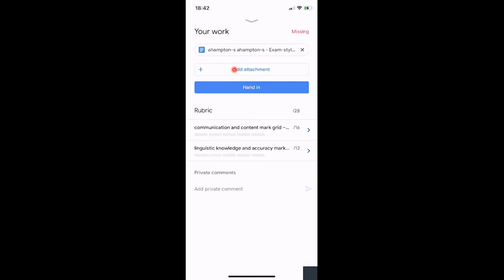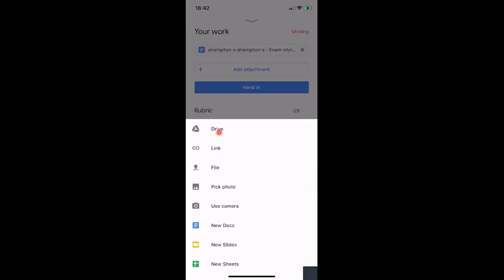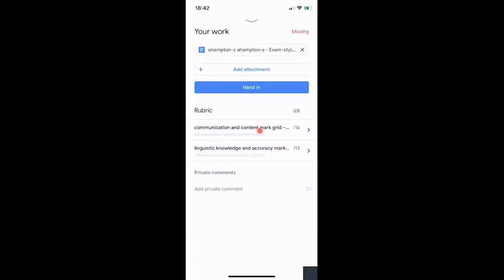Click Unsubmit and it brings it back so you can make further adjustments. I'll show you the attachment option — click Add Attachment and you get your options: add from Drive, add a file, a new Doc, a new Slide, a new Sheet. Your camera is very useful if you're adding pictures of documents you've handwritten — choose Use Camera and take some pictures of whatever you've written.